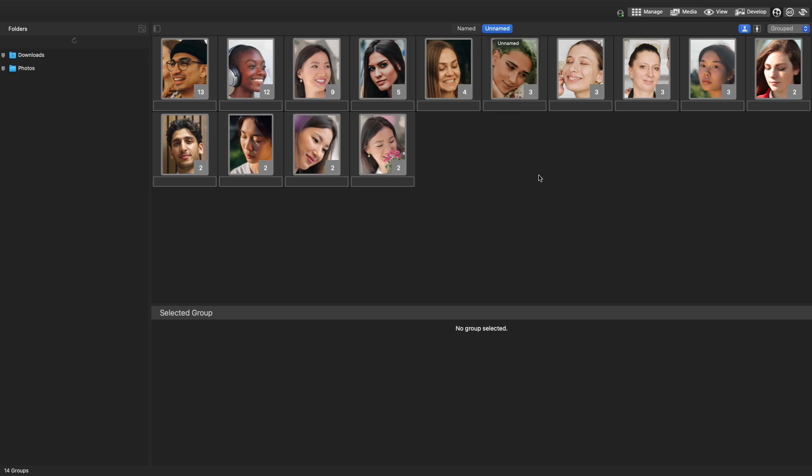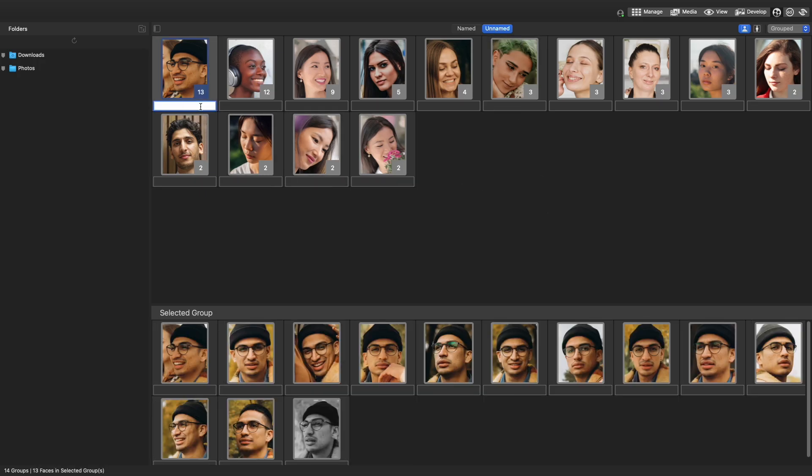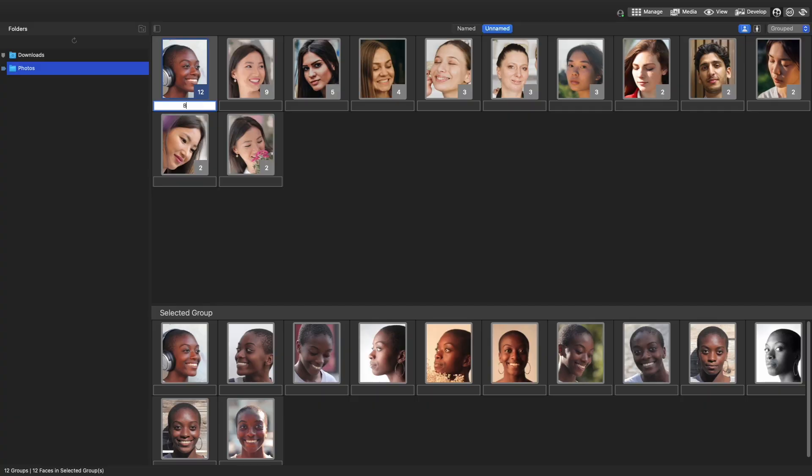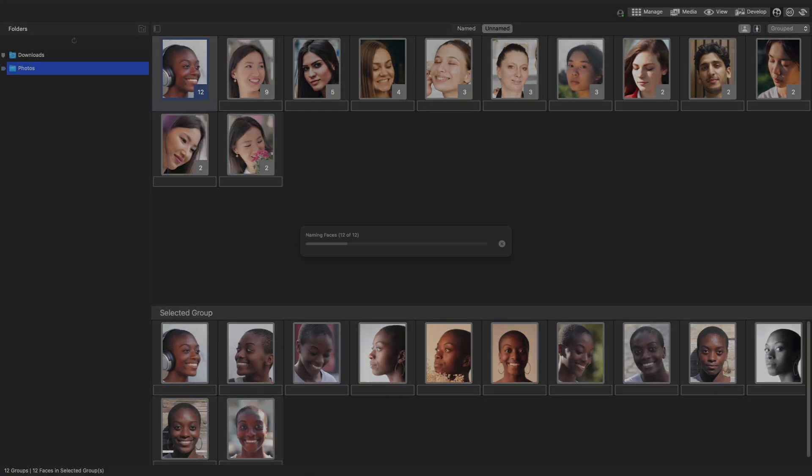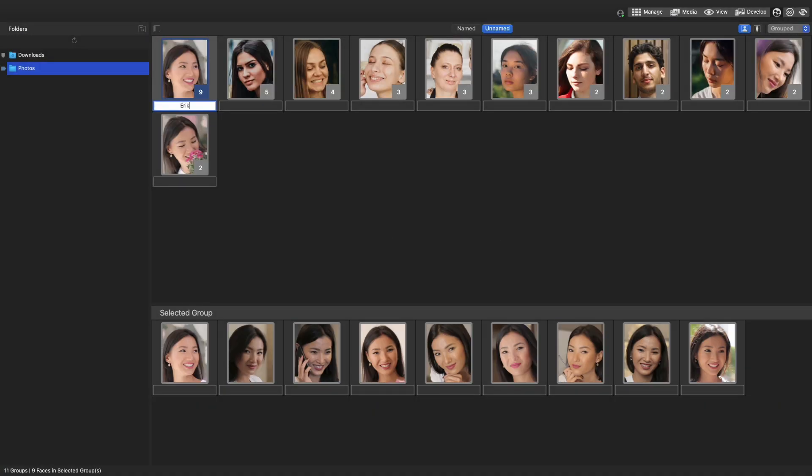Just click on a face in the Unnamed People tab and the AI will display photos it believes contains the same person. This makes it easy to label multiple faces at once.